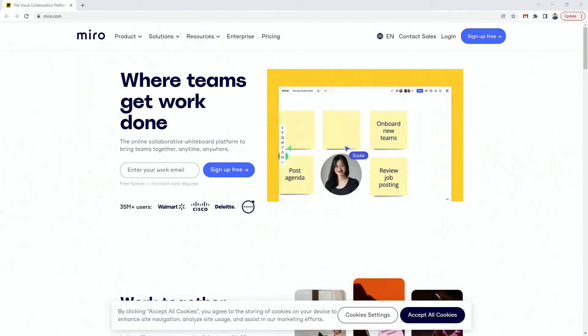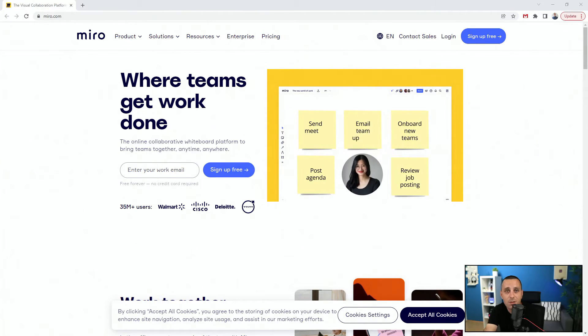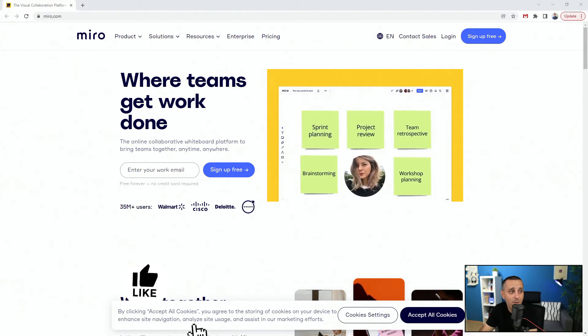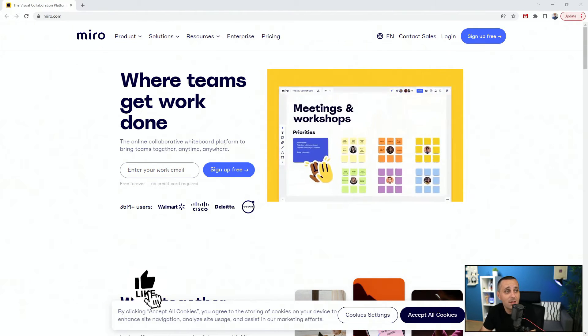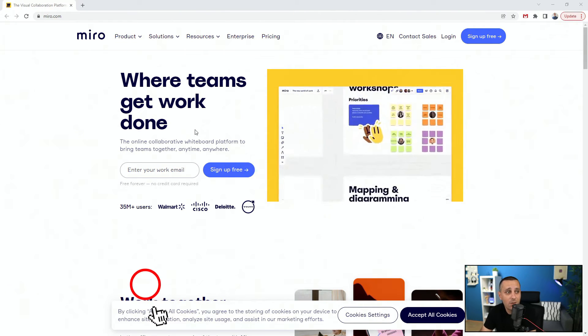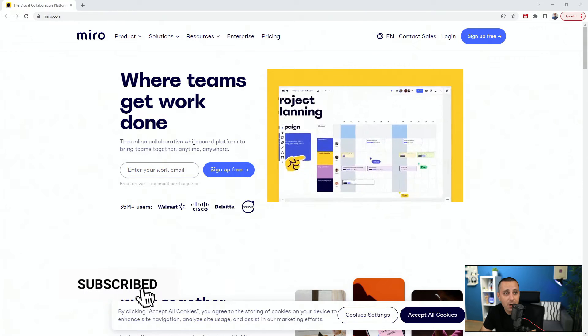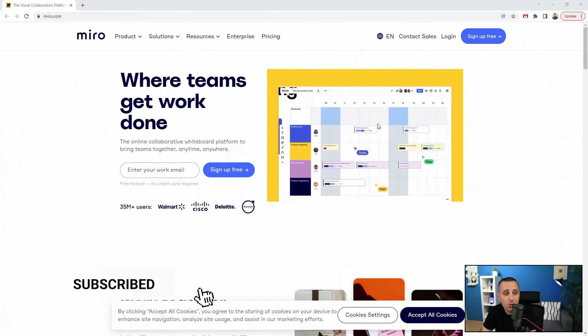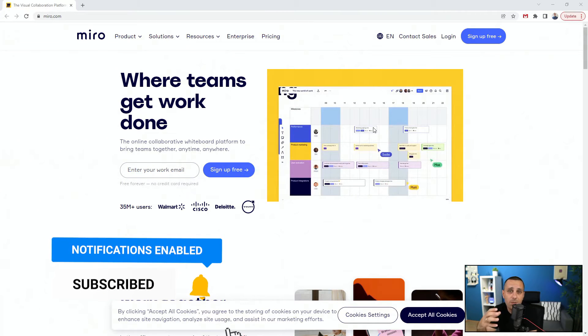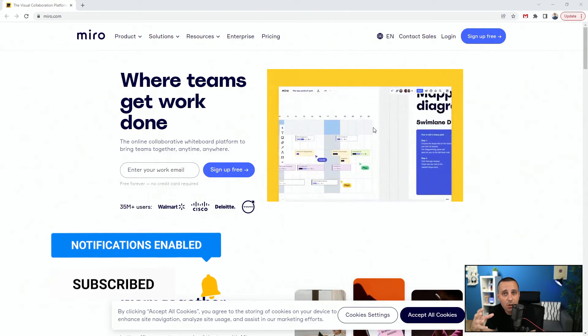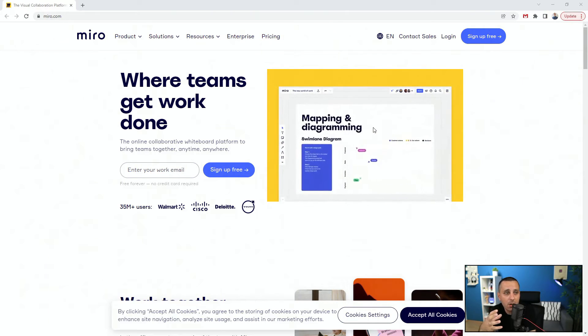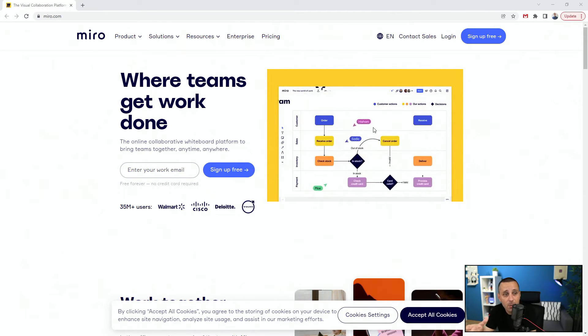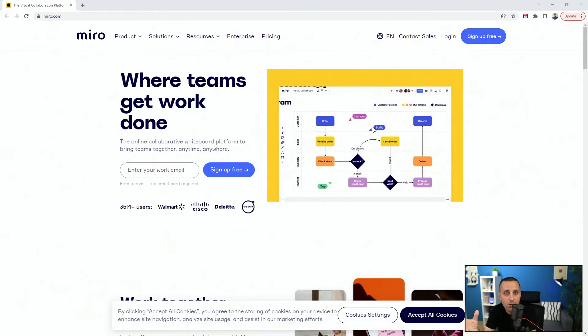So as I said, first things first, we have Miro and it says 'Where teams get work done.' Basically how this works is all of the teammates which are included in a team can access all of these different templates or create separate templates and work together on a project.